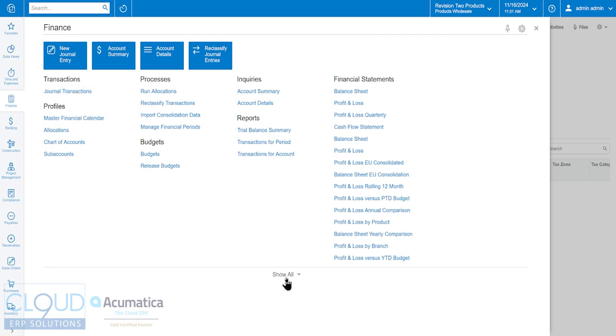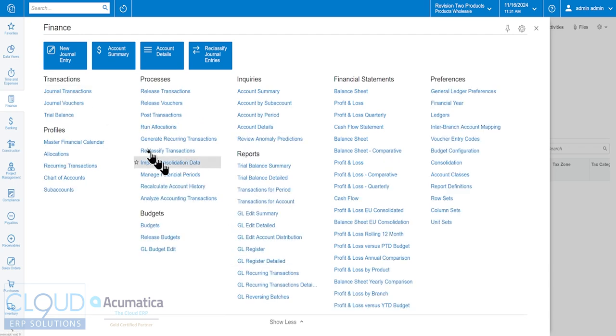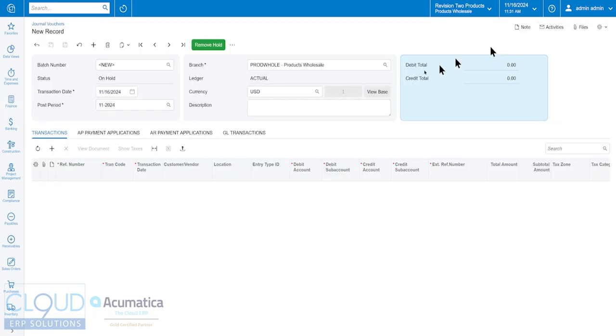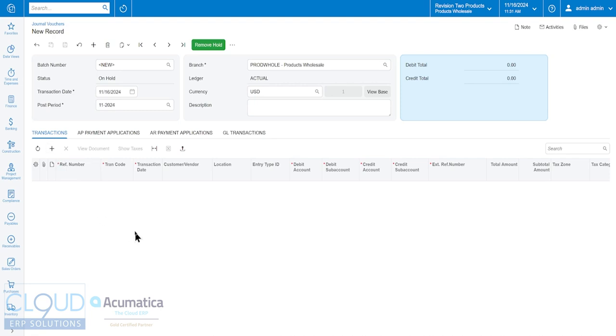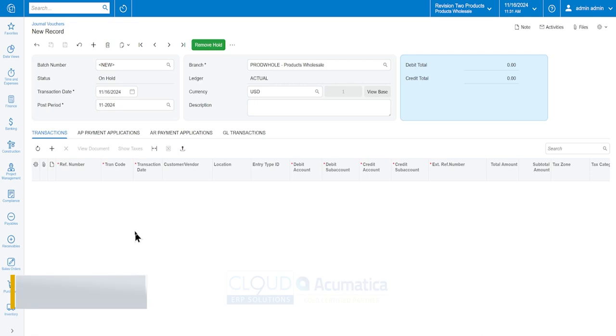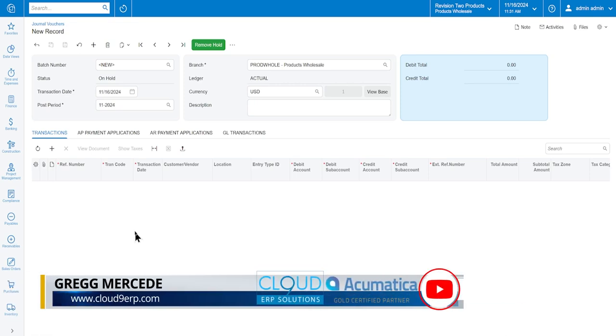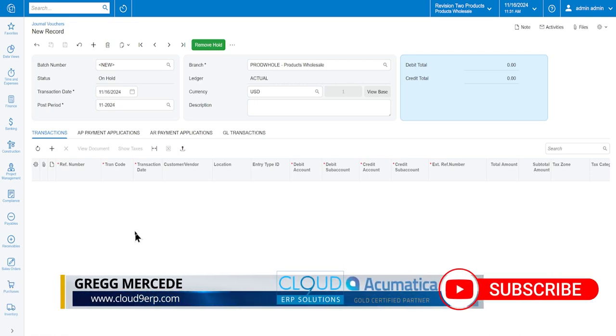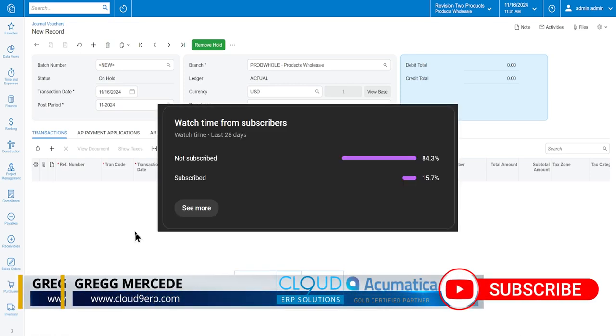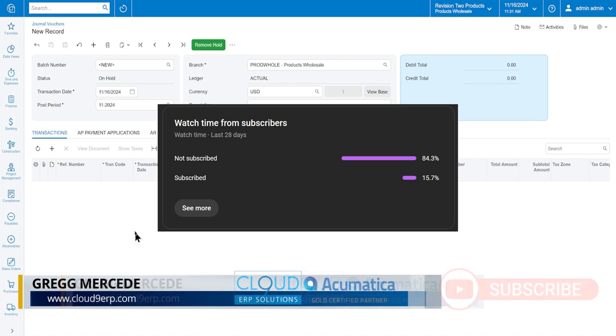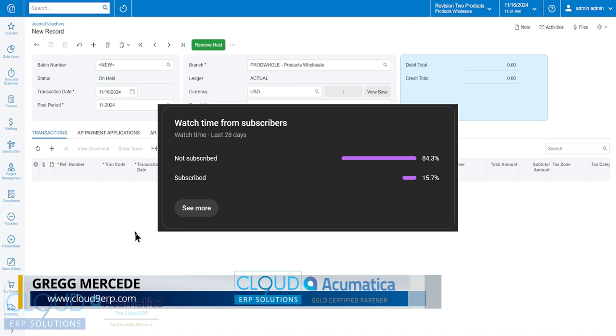If we click show all we'll see an option called journal vouchers. This screen is different in that I get the ability to create a number of transactions and I can create transactions that impact the AP and the AR which you can't do with a journal transaction. Before I continue, only 15% of you are subscribed. Hit that subscribe button now to get notified about new videos and events.